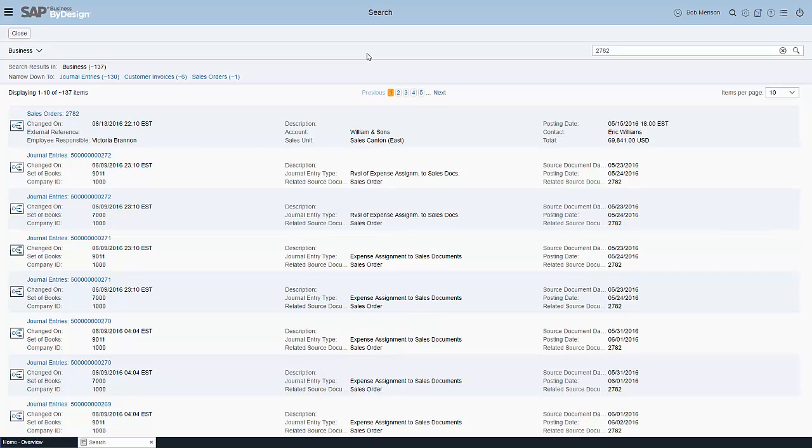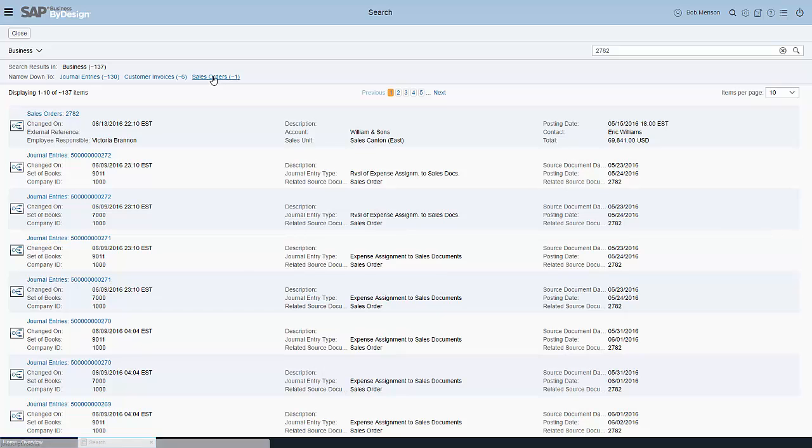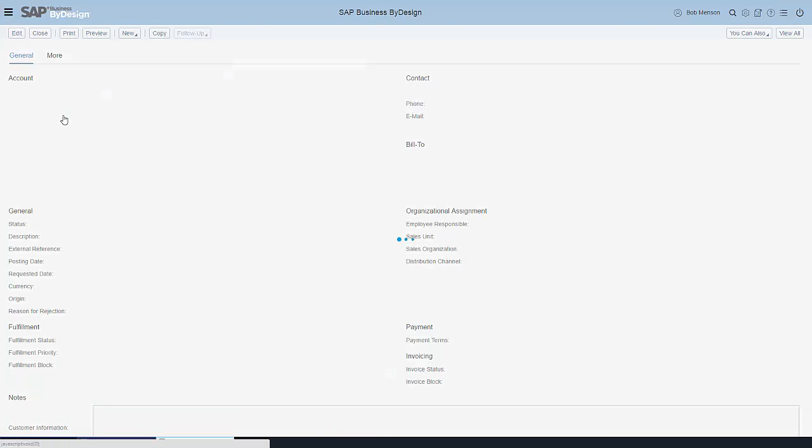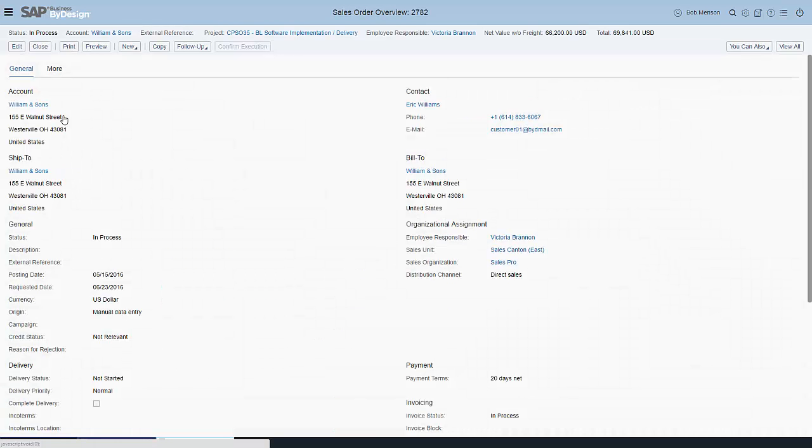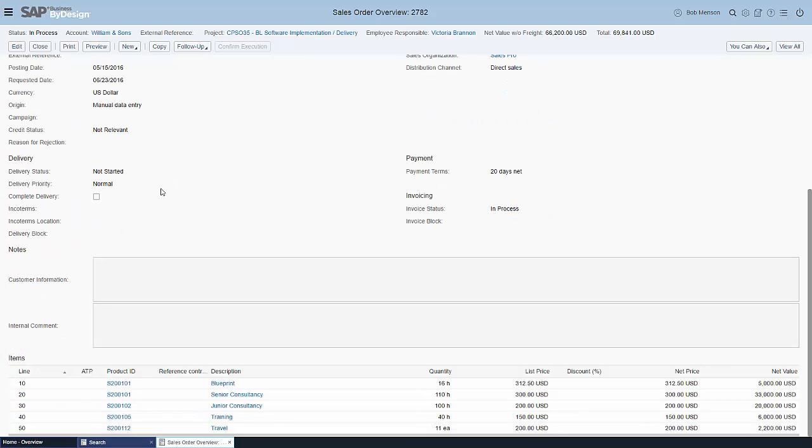Imagine I've scanned that one and then the system comes back to me and says it has found journal entries which contain 2782, customer invoices, and the sales order. I'm going for the sales order here. I get the overview.